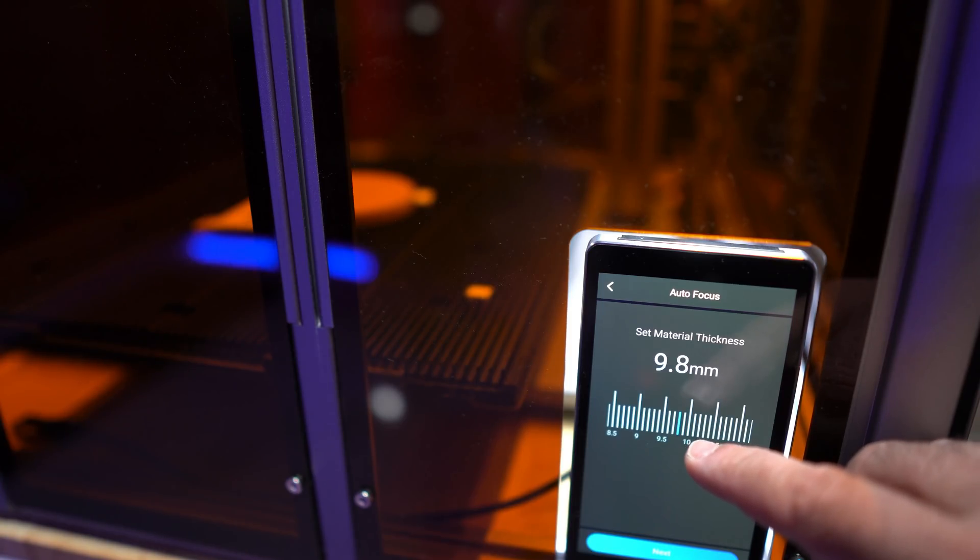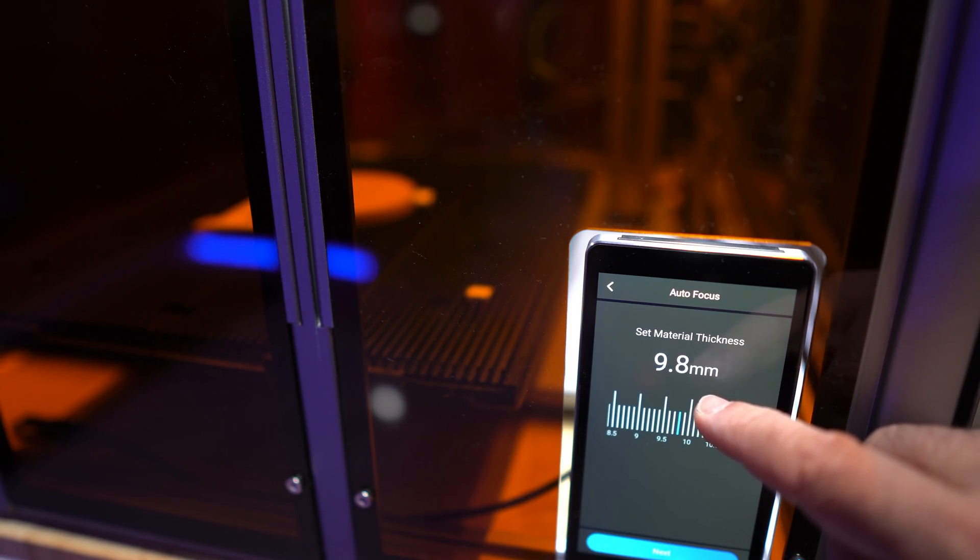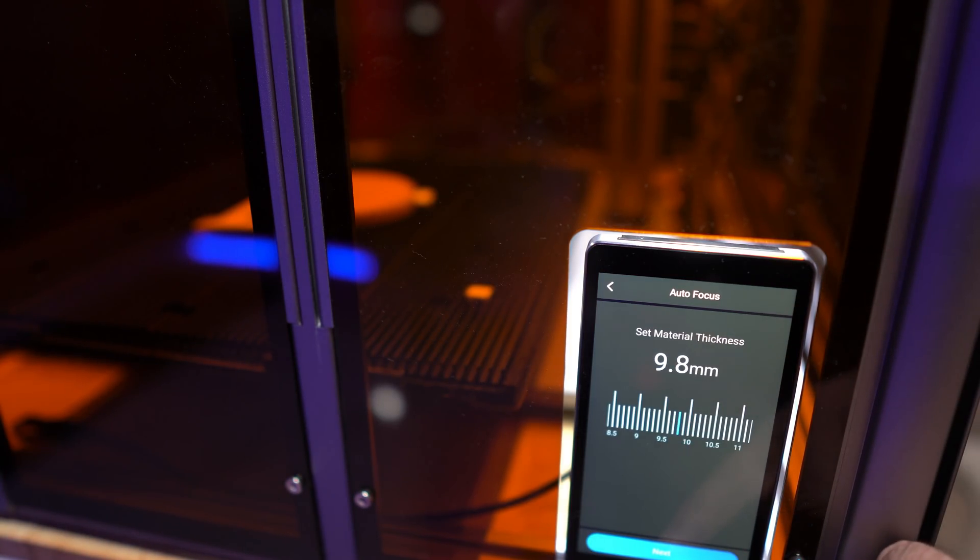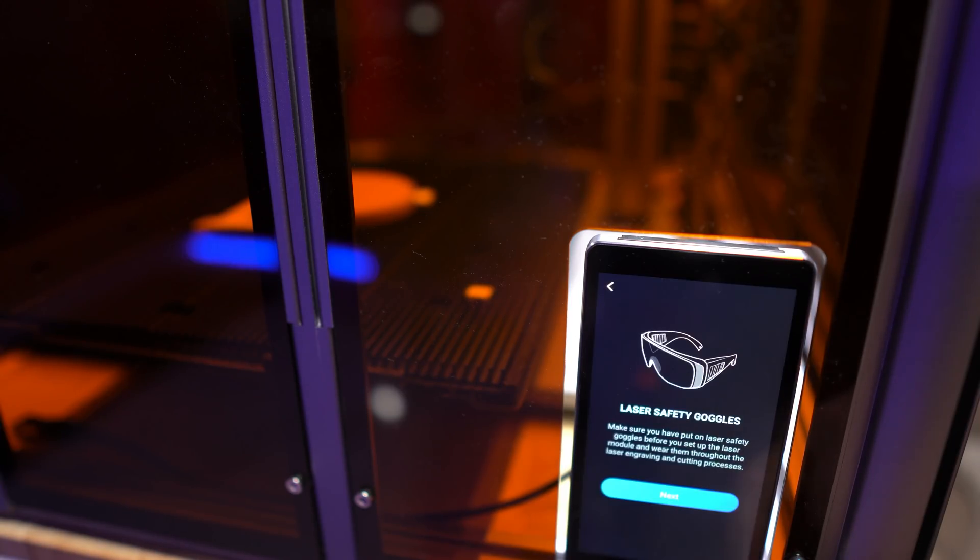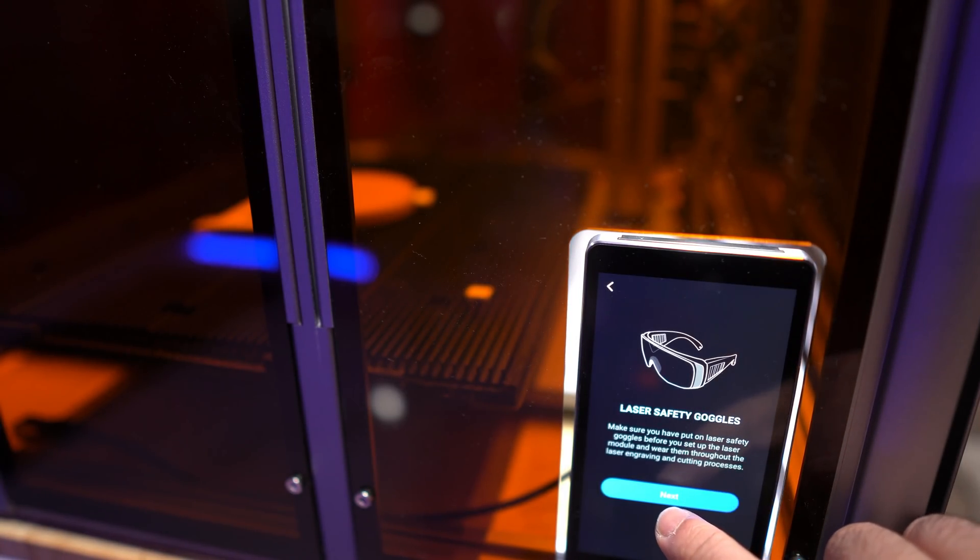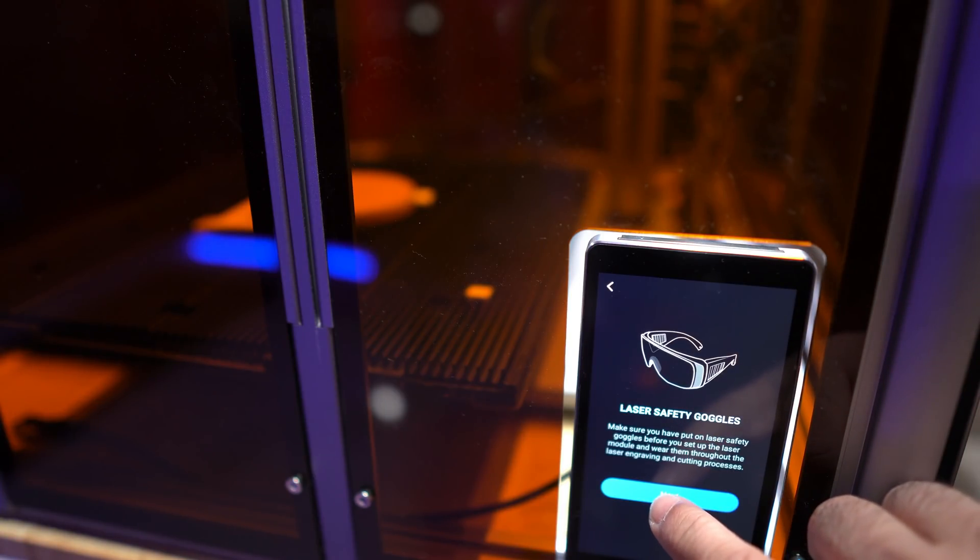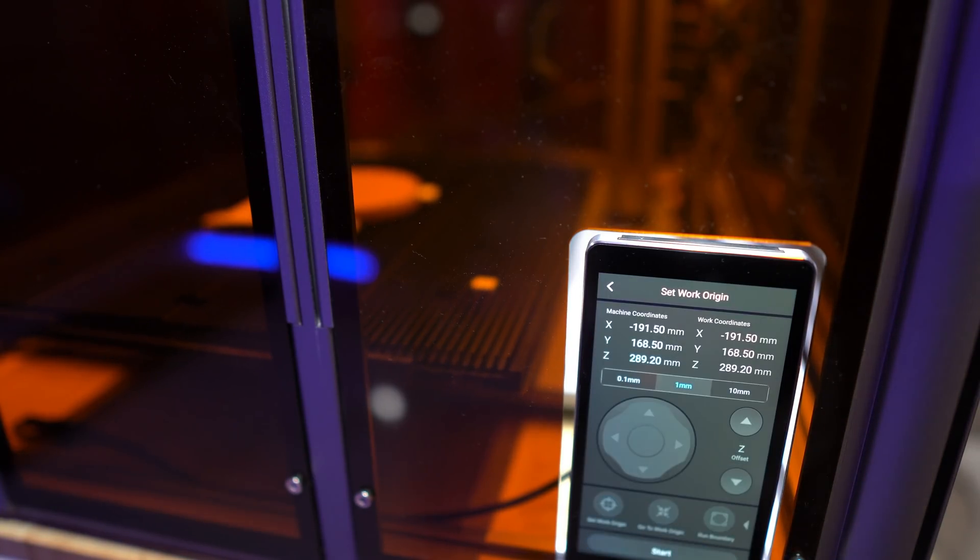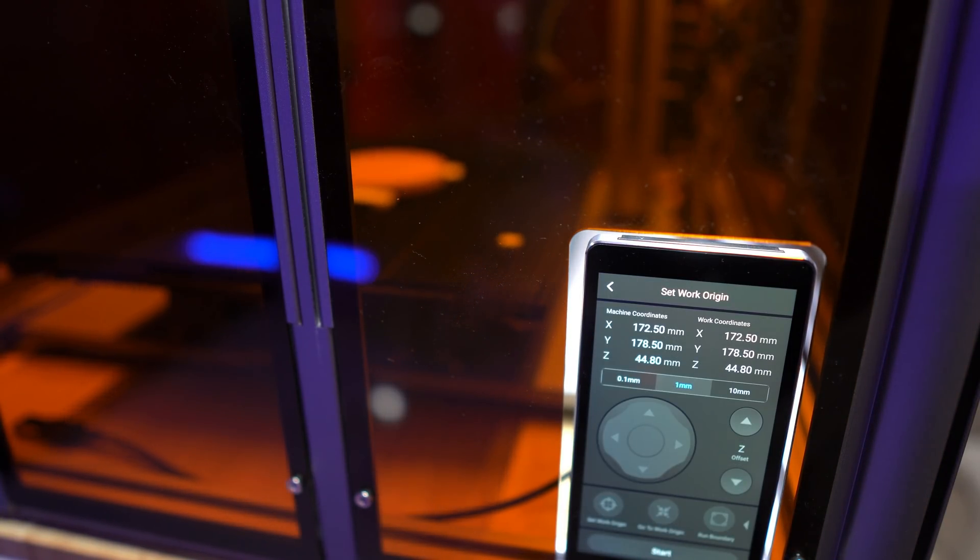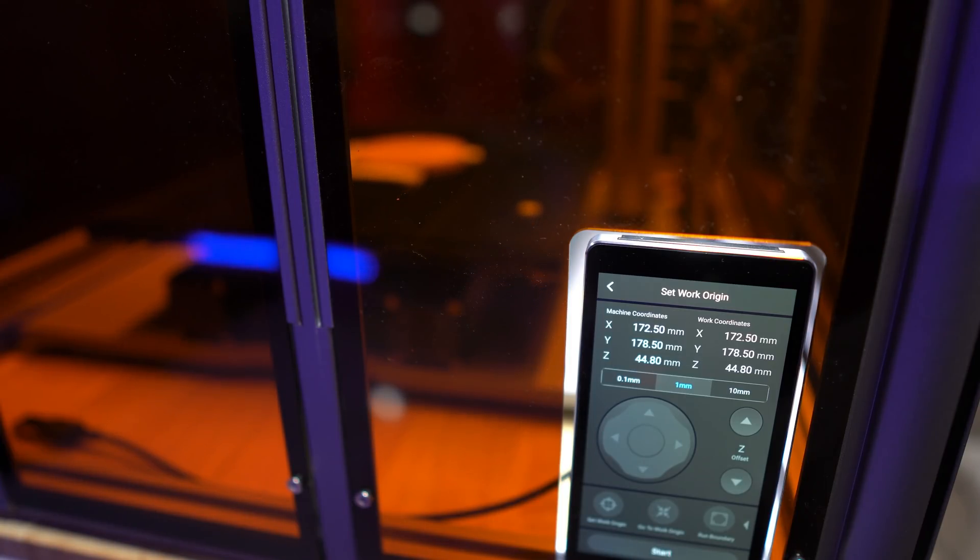So here it's basically indicating that the thickness of the material, which I already measured, is 9.8 millimeters. And I'm going to hit Next. It's warning me or advising me to wear goggles. It's in the enclosure, so we're safe.